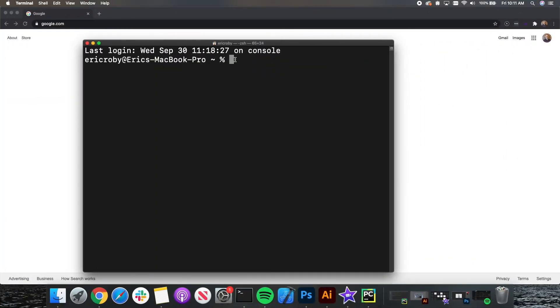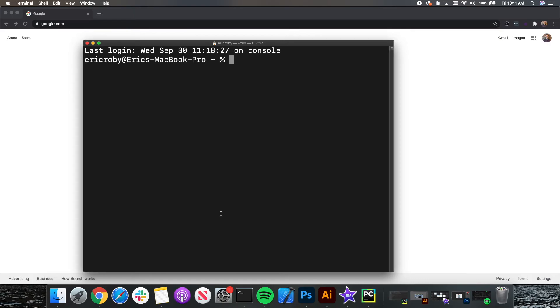Once you download and install Anaconda or Miniconda and PyCharm, please head over into your terminal. For Mac, it is the terminal application. And for Windows, it is going to be your command line. And let's type in Python.